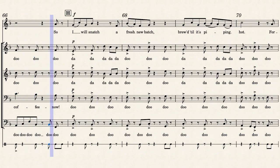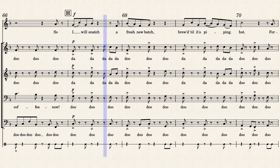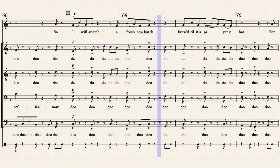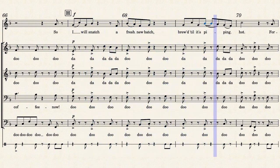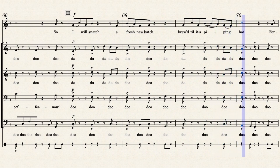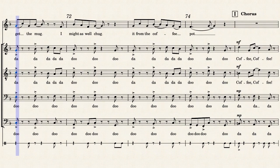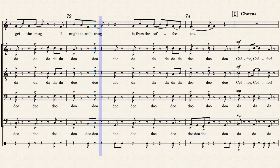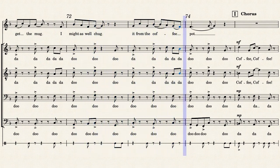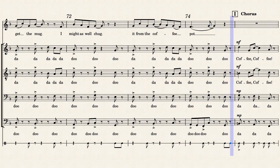So I will snatch a fresh new brew till it's piping hot. Forget the mug, I might as well check it from the coffee pot.